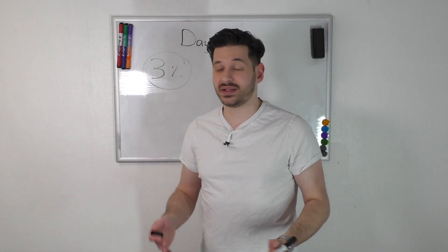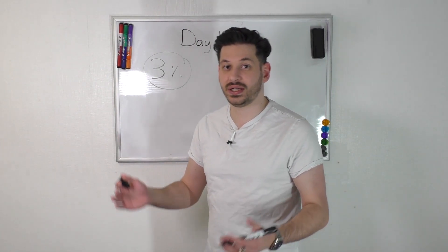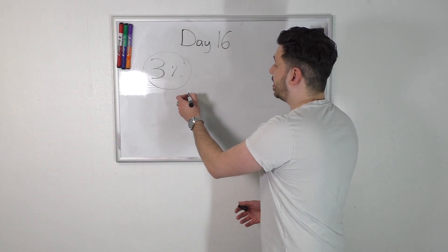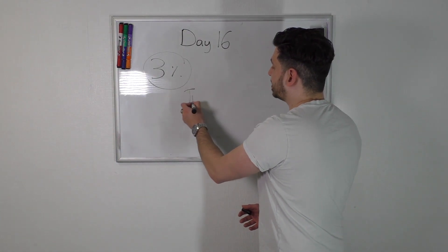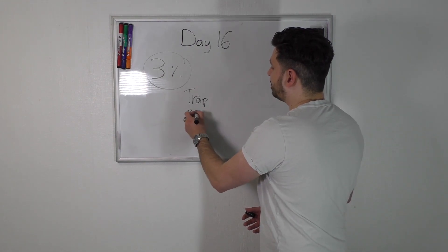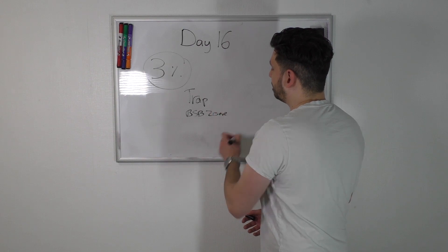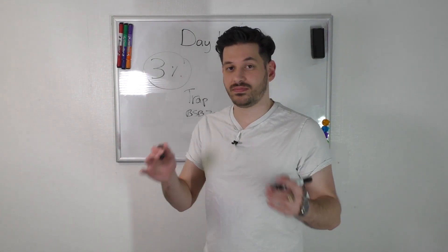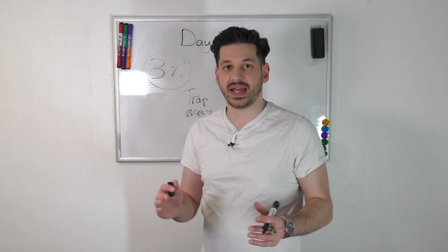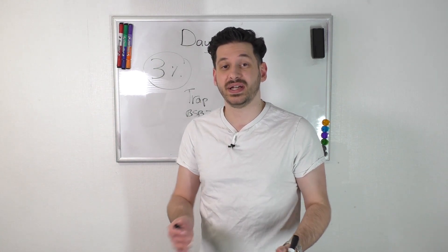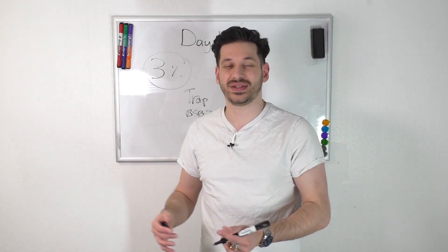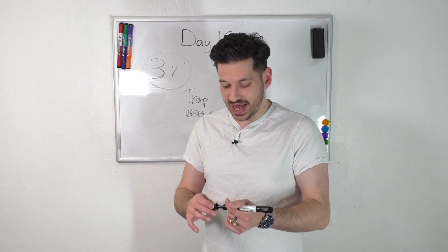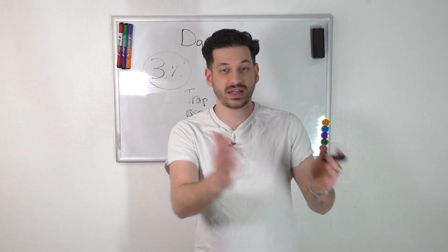Not bad considering it was only like 20 minutes, took two trades, doubled up on my position. The trade I took was a trap setup on a BSB zone again, typical setup, really clear as day. You could really see this trap clear as day, probably one of the best trap setups I've seen in a long time.